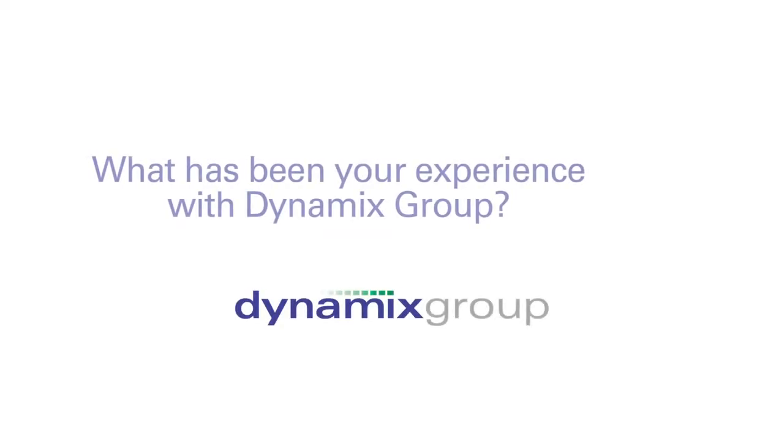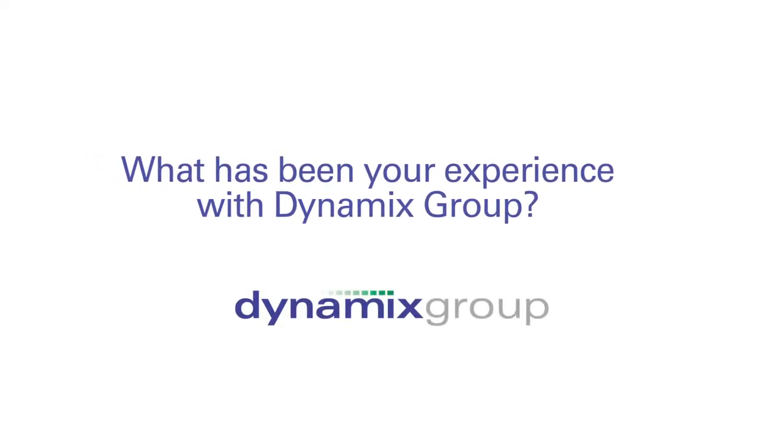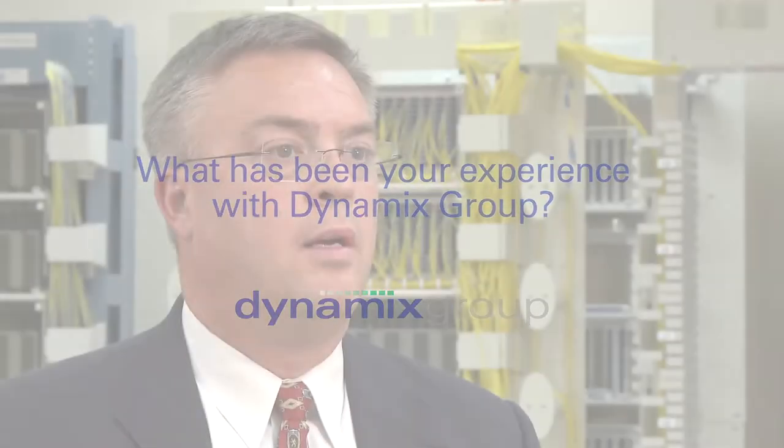We've had a really good experience with Dynamix. They came in, they helped us through a great pre-sales process and then once we moved forward with the implementation that was again done very well.